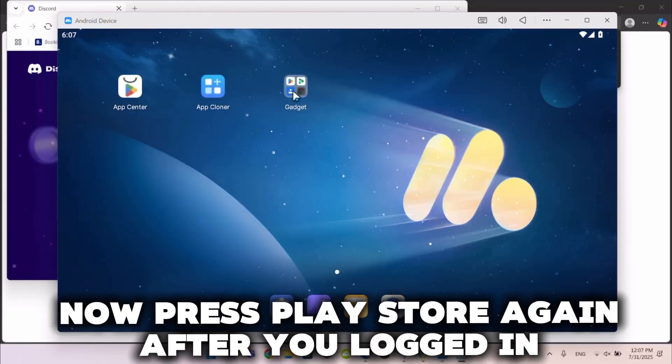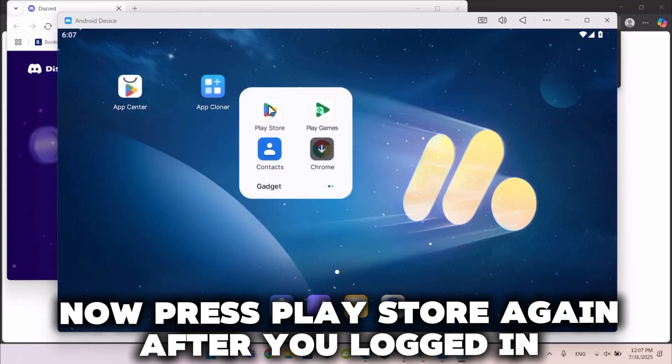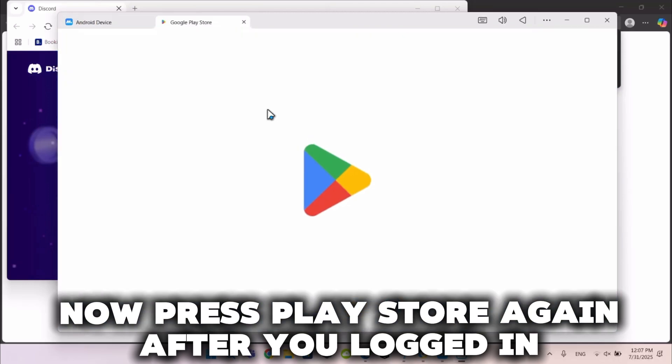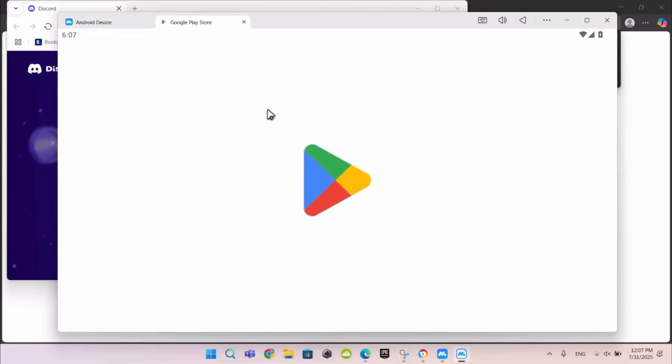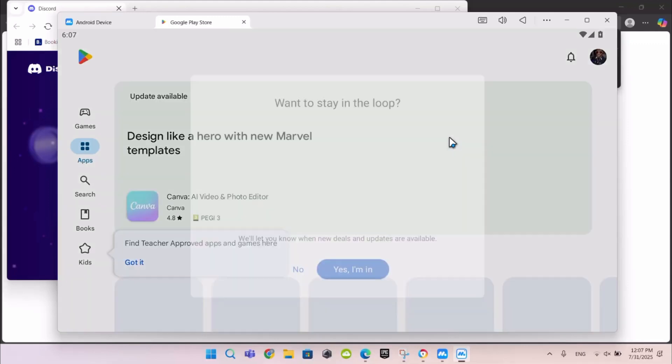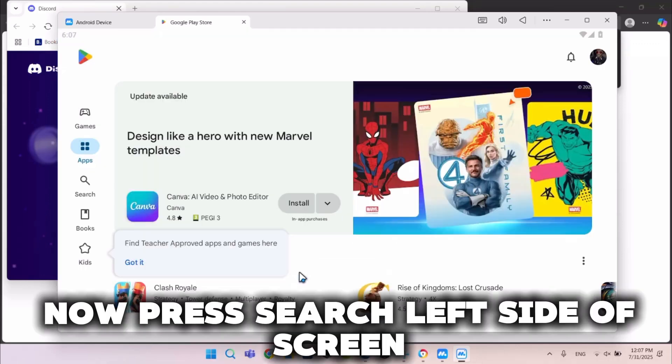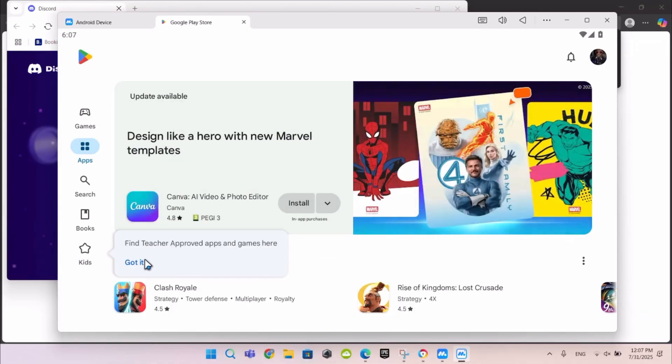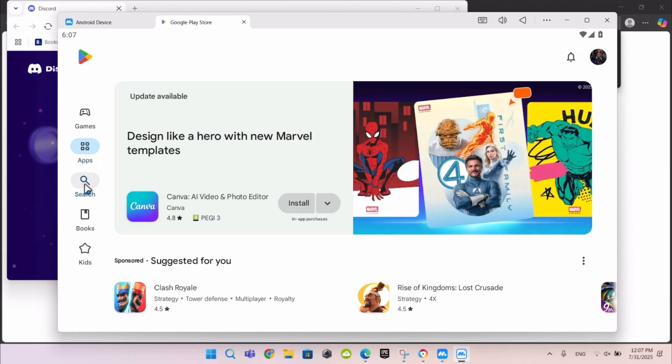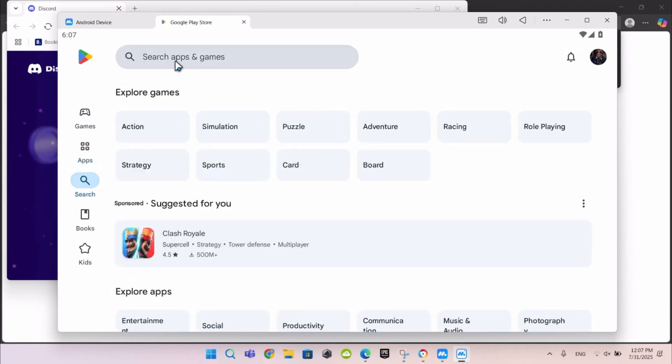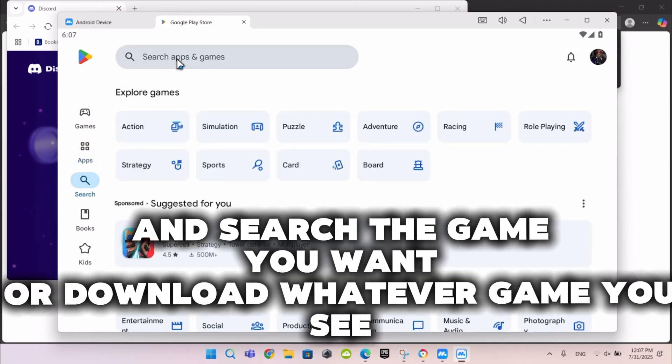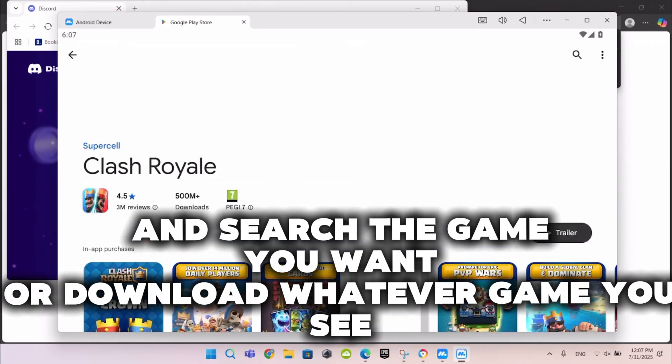Now press Play Store again after you logged in. Now press search left side of screen and search the game you want or download whatever game you see.